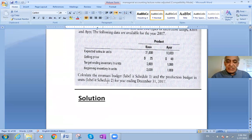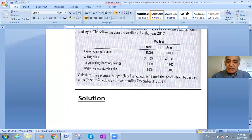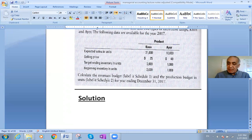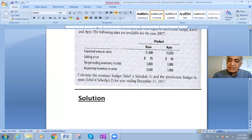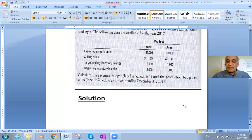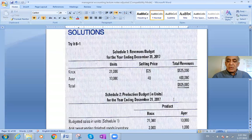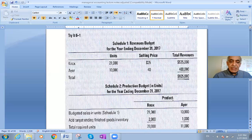The question asks us to calculate two things: first, the revenues budget, labeled Schedule 1; and second, the production budget in units, labeled Schedule 2 — for the year ending December 31. Let's go ahead and work through both of these.